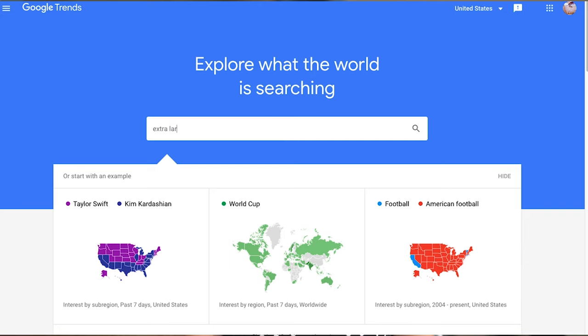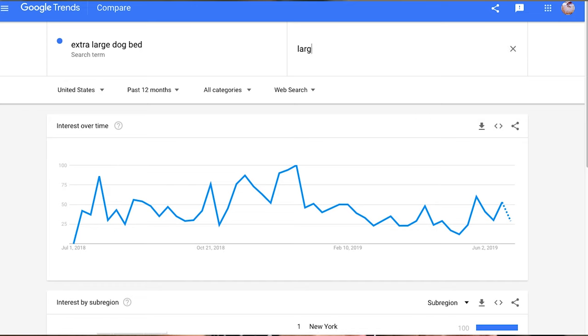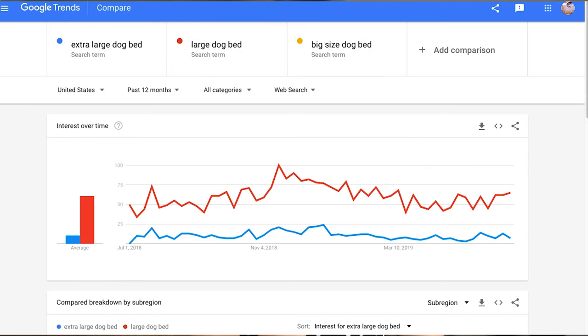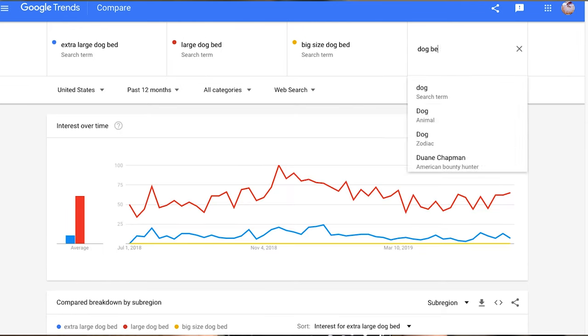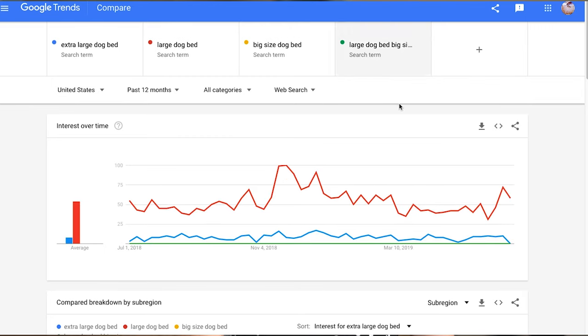One way to do this on a preliminary basis is to use Google Trends. This is a free tool that Google offers and you can type in some of the keyword ideas you're thinking about using and see what Google says. This is based on trends of how many people are searching for this term. If it flat lines, that means no one's searching for it. If it has a high hockey-puck type of curvature, then people are definitely looking for it. But this is just to get the ball rolling.